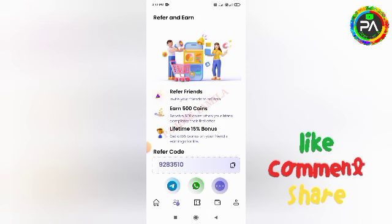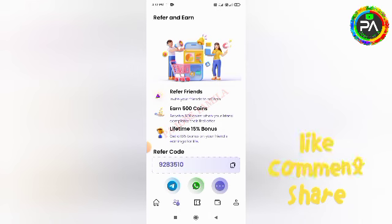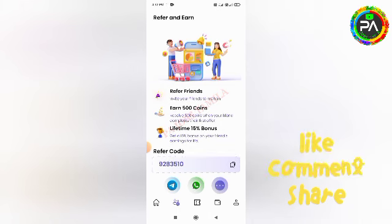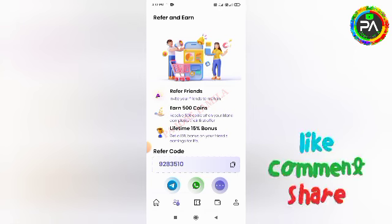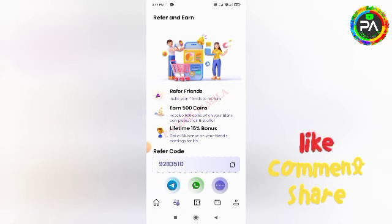You can copy the referral link and share it with your friends on Facebook, Twitter, Telegram, and other social media platforms. If your friends join using your link, you can earn coins in the same way.